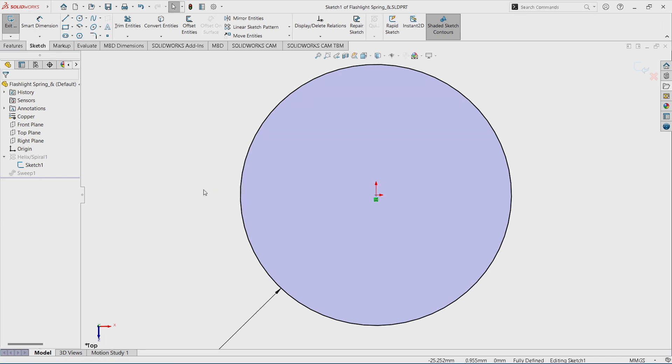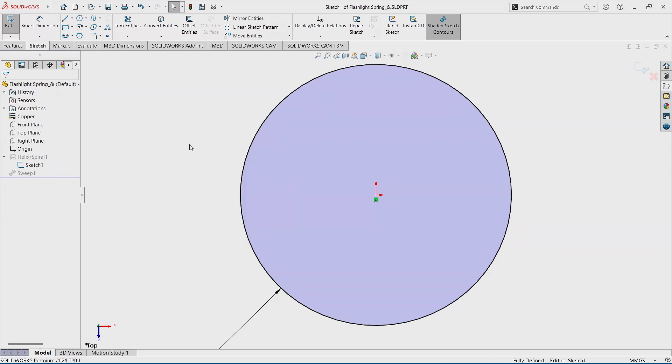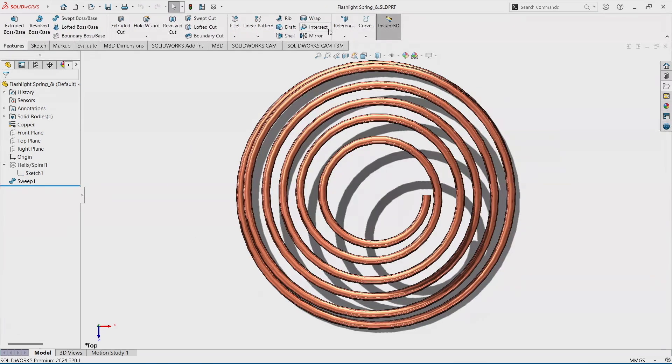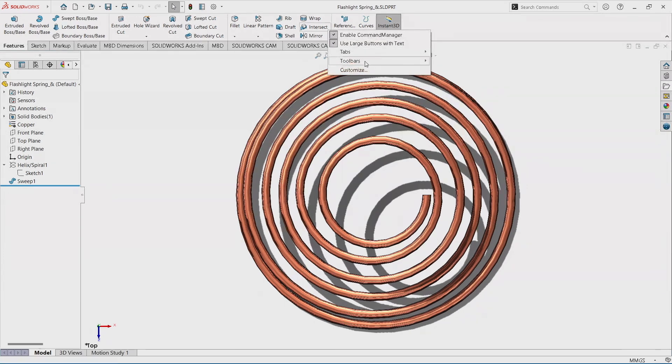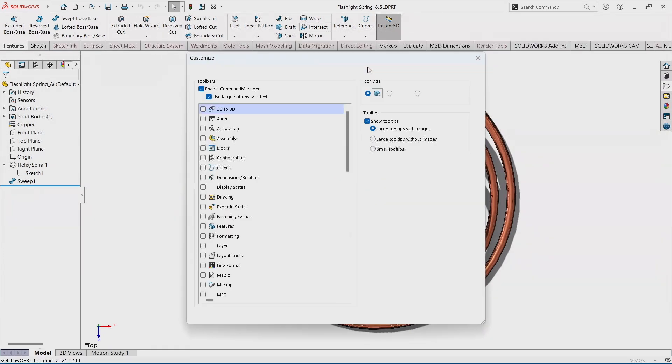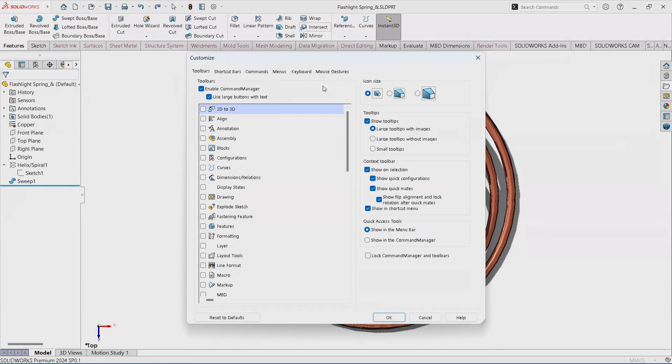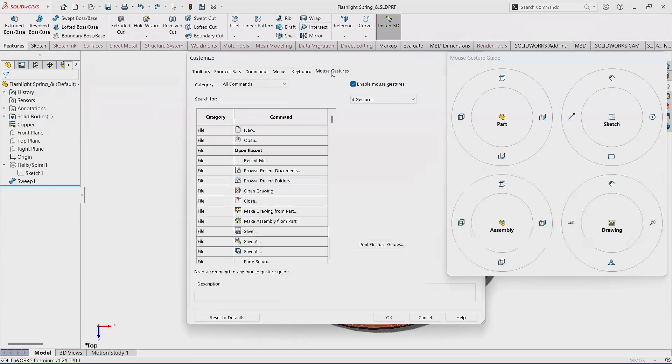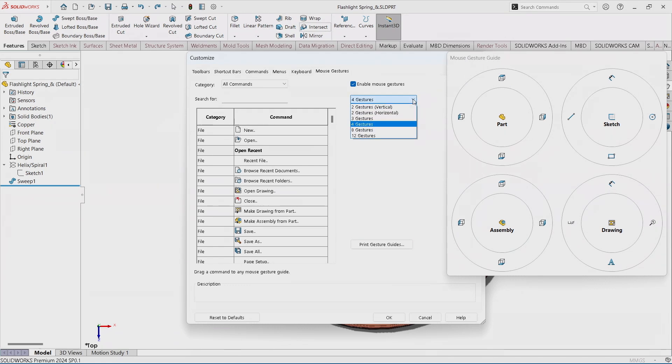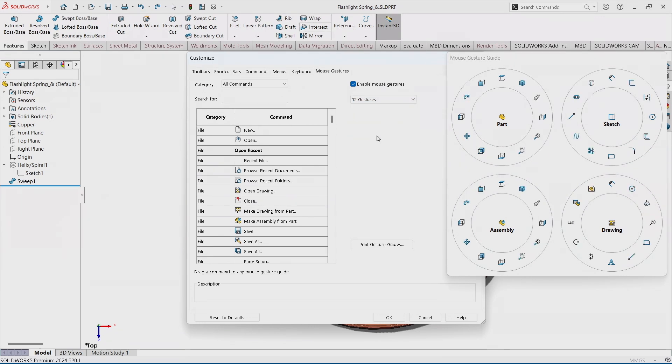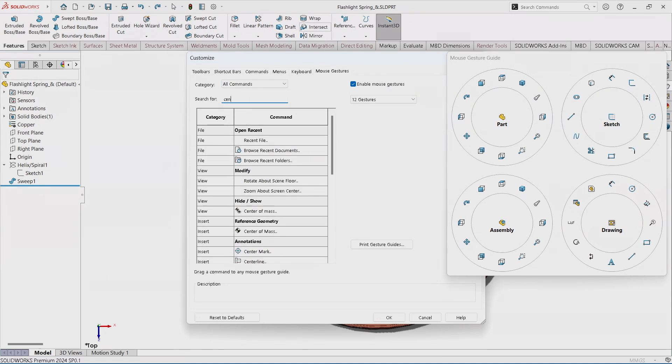If I press my S key you can see the customizations are different. I'll go back out and customize my mouse gesture. Here we can make awesome customizations, change this from as little as two to as many as 12 gestures. When you pick those, that updates the wheel on the side. We can search for commands like centerline, which I personally like to use a lot.